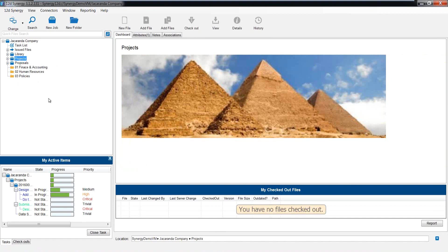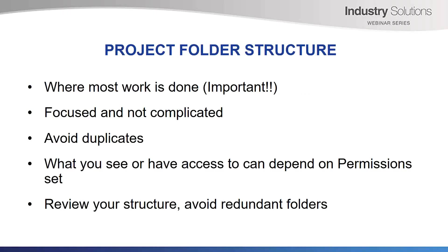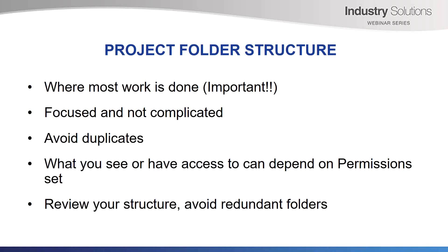The project folder structure. The project or job folder structure is where most of your users' work is done. Keep it focused and not complicated. Avoid duplicate folders. And again, what you see or have access to can depend on permissions set. Review your structure. Avoid redundant folders. Set a time, maybe every six or 12 months. Review your folder structures. Is there anything not being used? Get rid of them. Do you need something else instead? This should not just be a management reviewing either. Please include your technical leads. They will be more familiar with how certain areas of the folder structure is working.